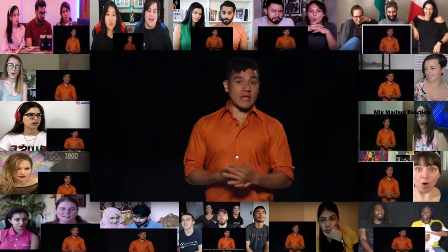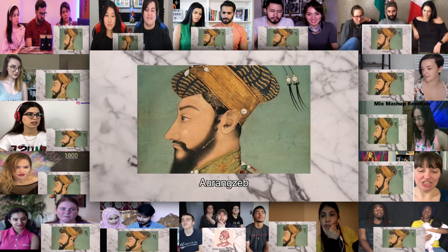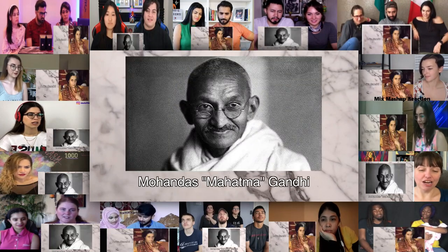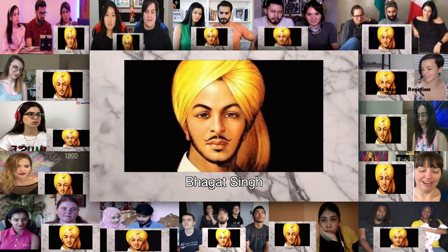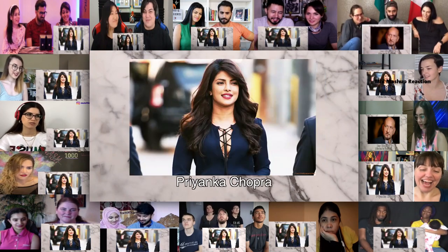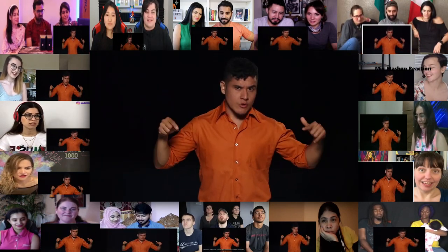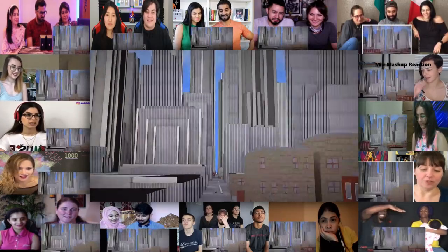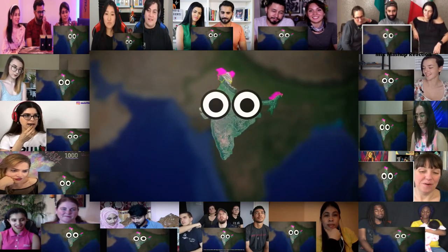Some notable people from India or of Indian descent include Siddhartha Gautama the Buddha, Mahavira, Ashoka the Great, Prithviraj Chauhan, Aurangzeb, Shivaji of the Maratha Empire, Mahatma Gandhi, Subhas Chandra Bose, Jawaharlal Nehru, Rabindranath Tagore, Satyendra Nath Bose, Bhagat Singh, Dr. APJ Abdul Kalam, Shah Rukh Khan, Aamir Khan, Salman Khan, and Priyanka Chopra.